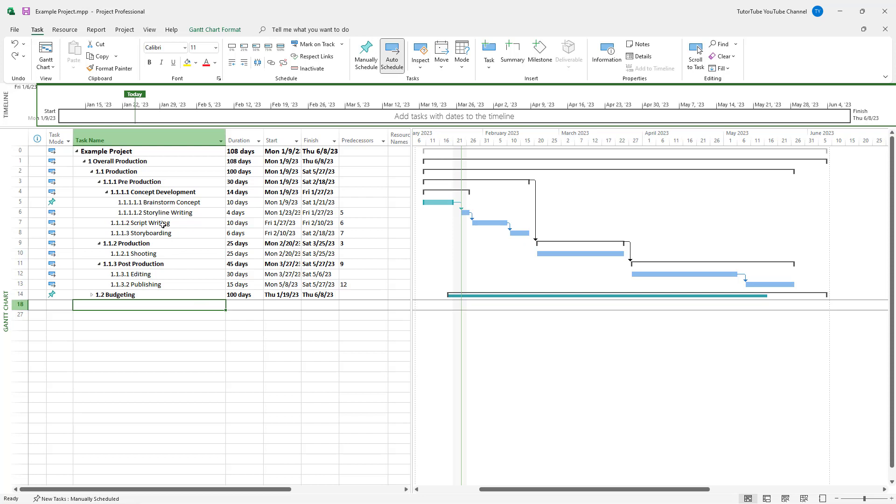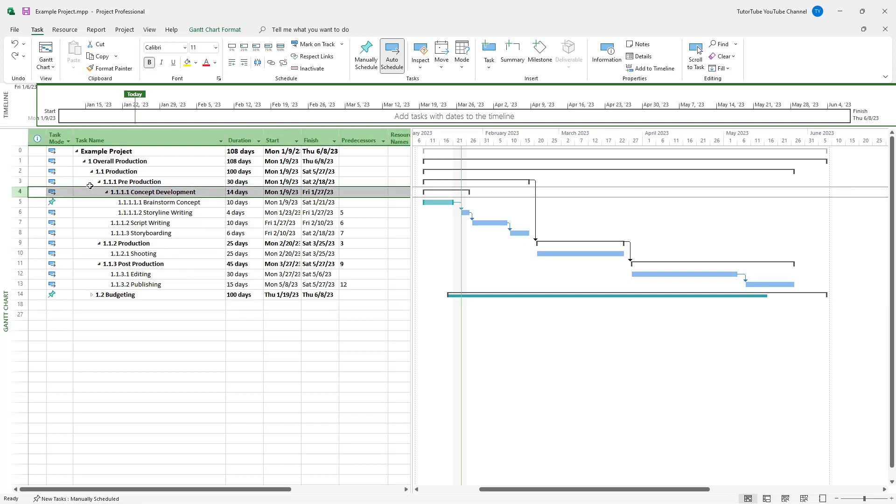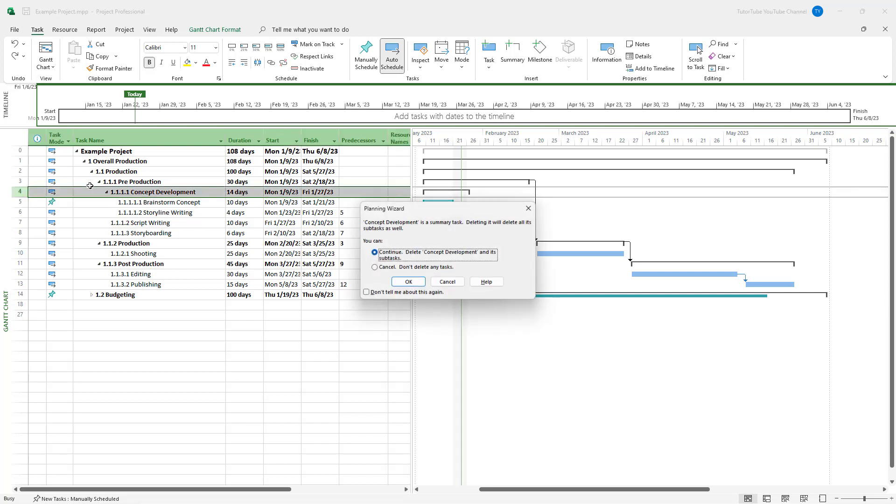Another thing is if I were to go onto a summary task and hit the delete key, it says delete the concept development and its subtasks. So it asks me if I want to delete the entire task list itself.